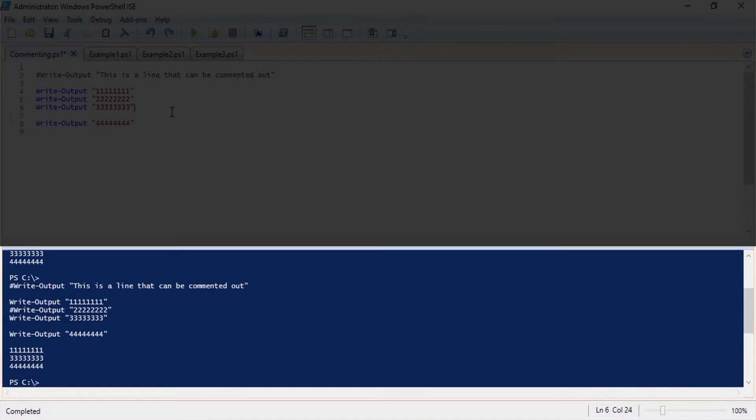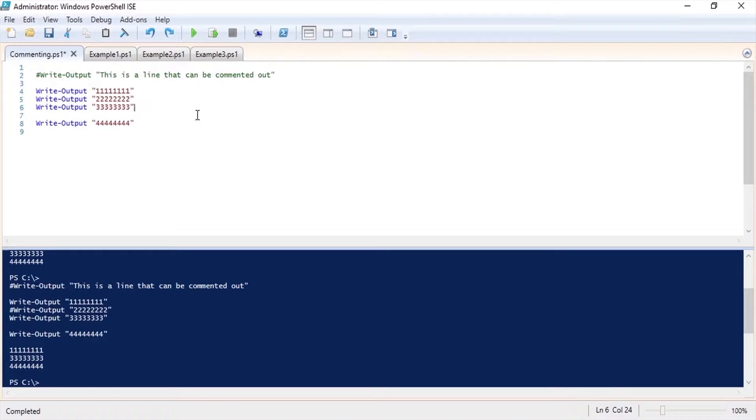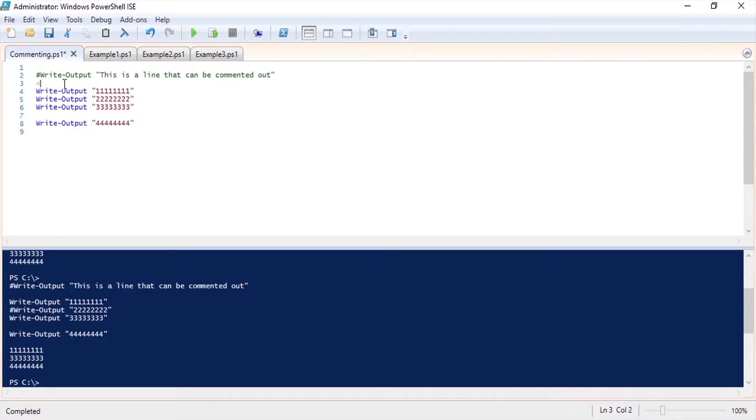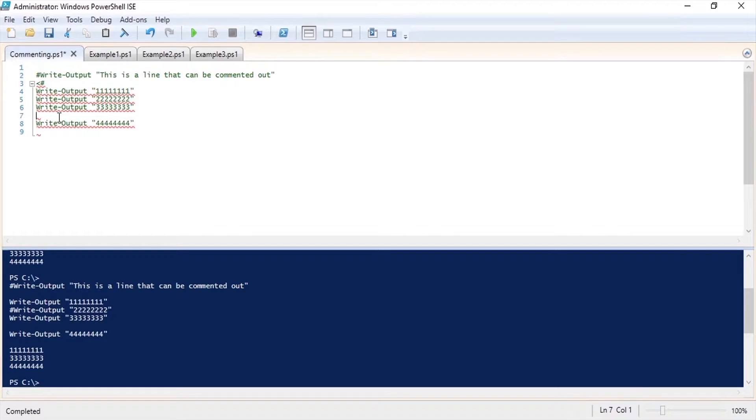If you have multiple lines of code that you wish to comment out you can use a multi-line comment block. To do this I'm going to put my cursor at the beginning of the section that I wish to comment out and use the less than and hash symbol. Then I'll put the cursor at the end of the section that I want to comment out and I'll use the hash symbol greater than sign which will close out that comment block.